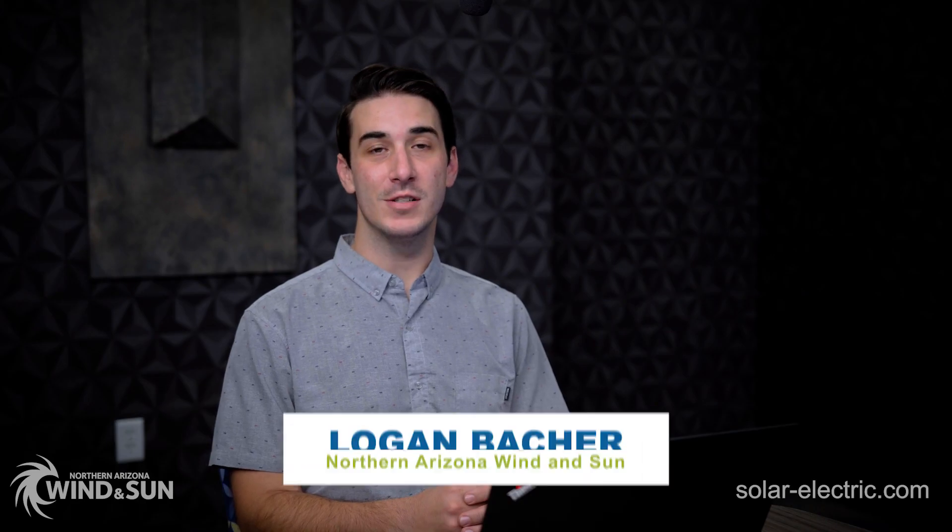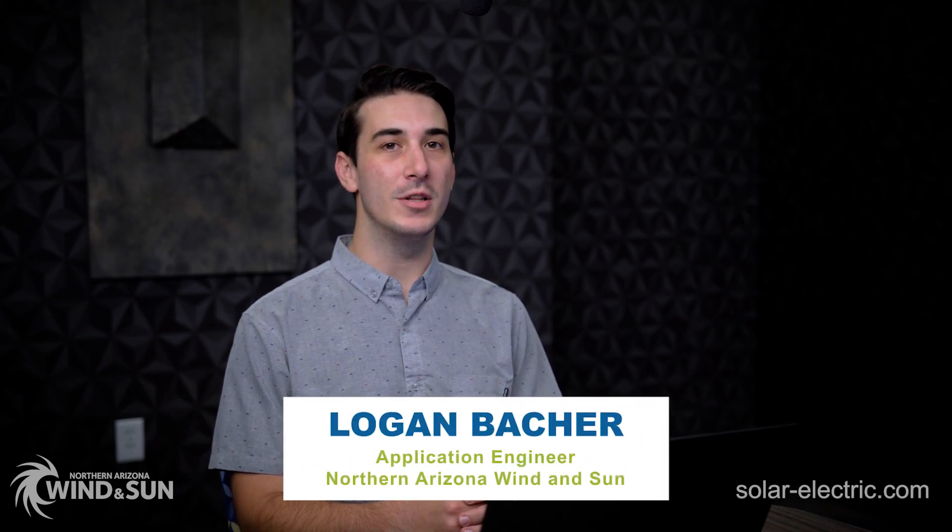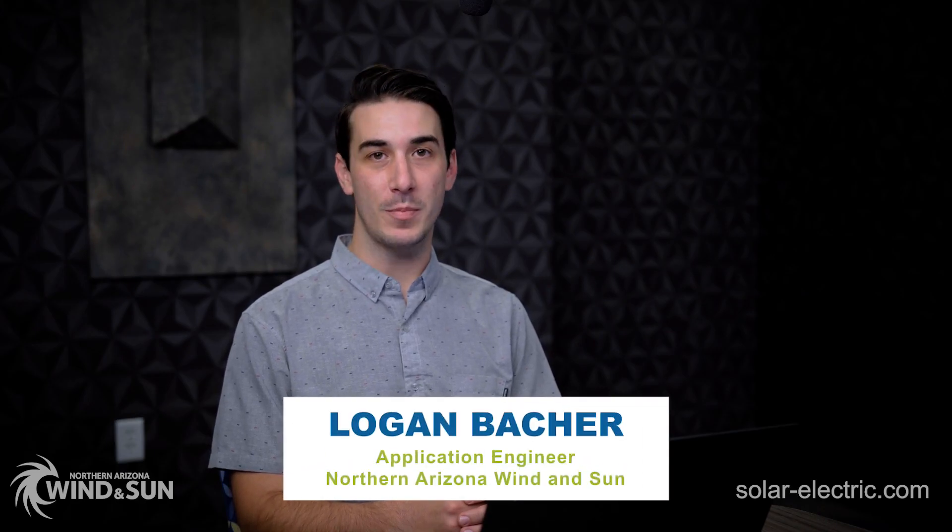Hi, I'm Logan with NAWS, and today I'm going to talk to you about the capabilities of the Solark PowerView site, as well as the advantages of sharing access to your system with NAWS.